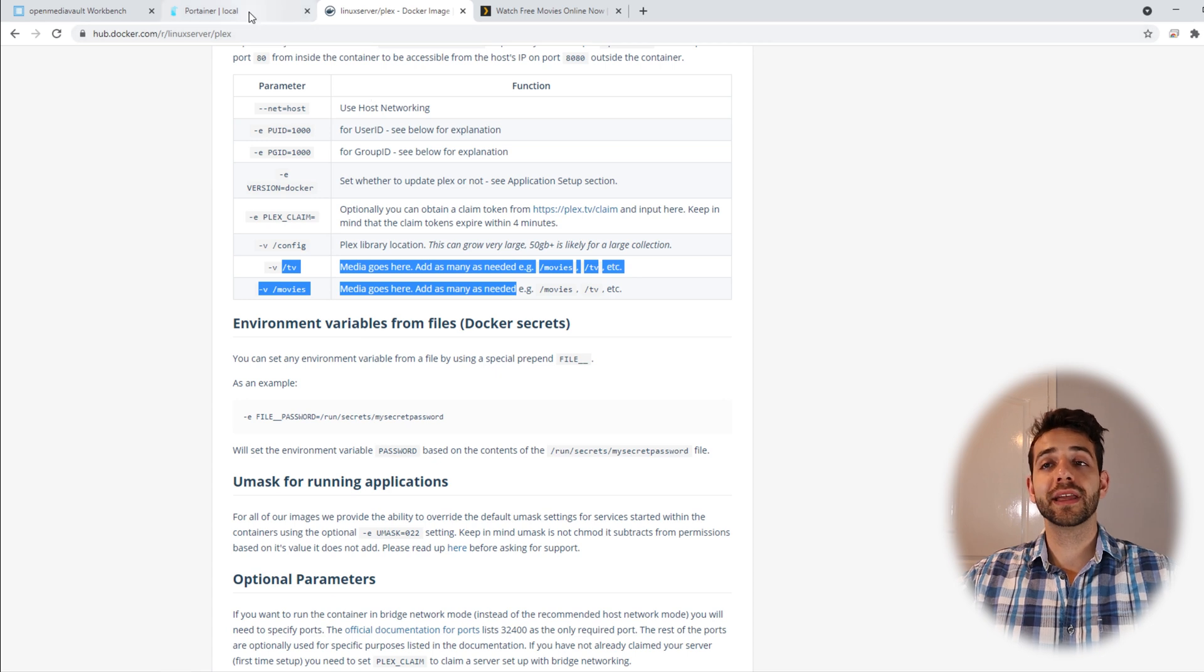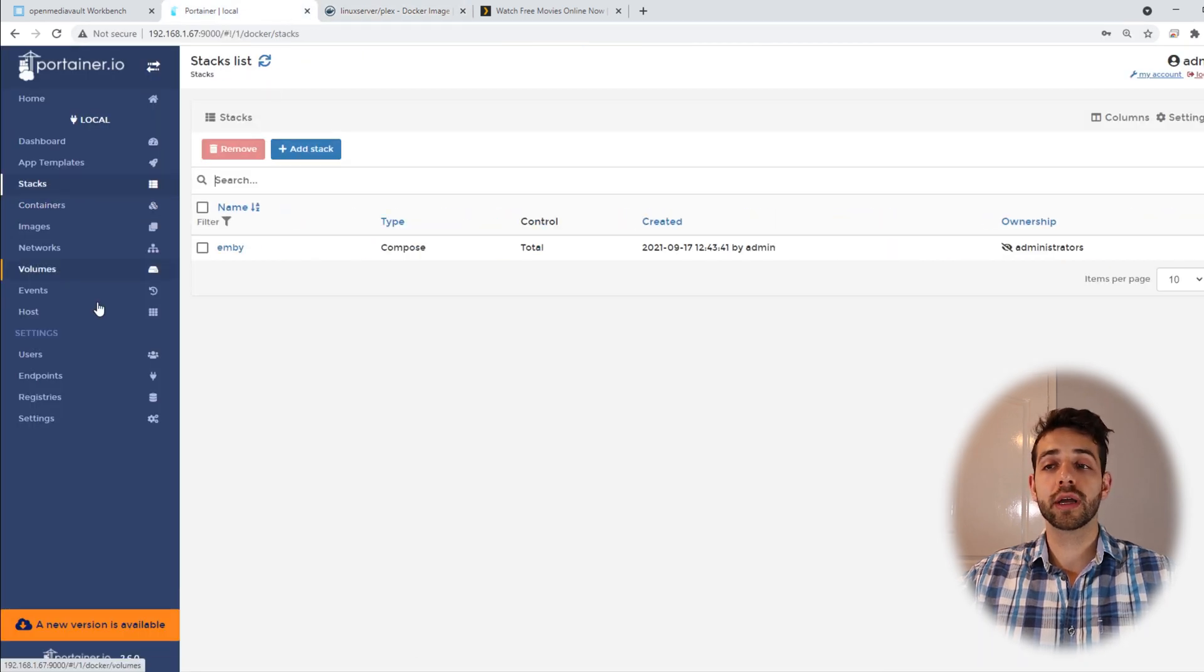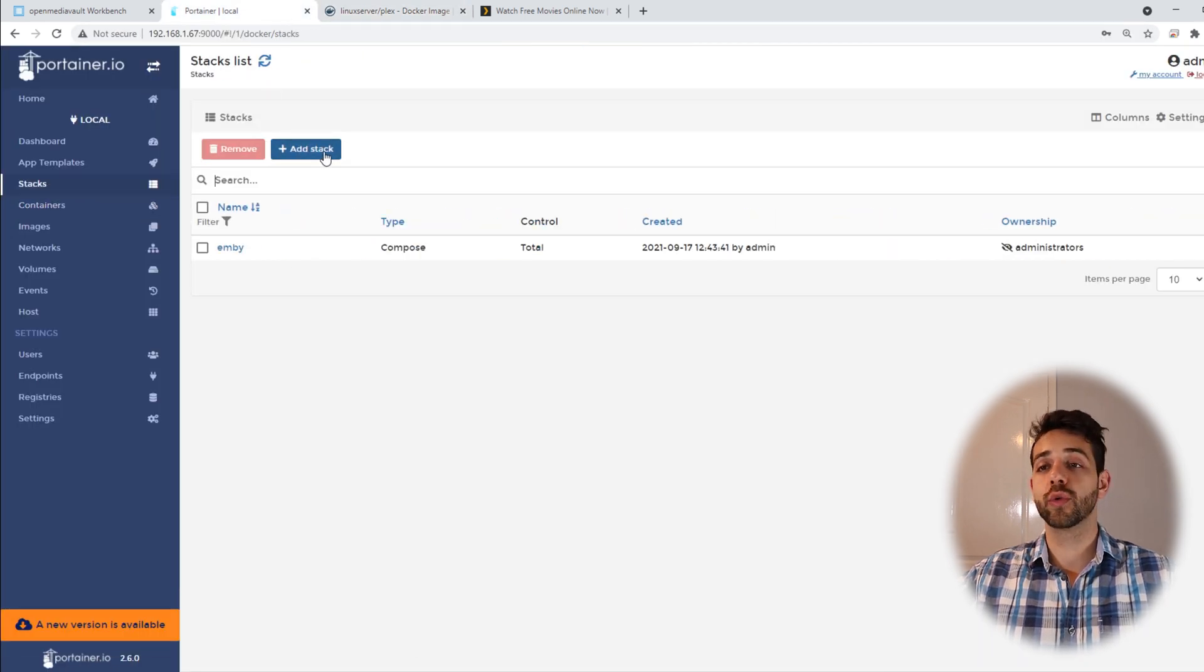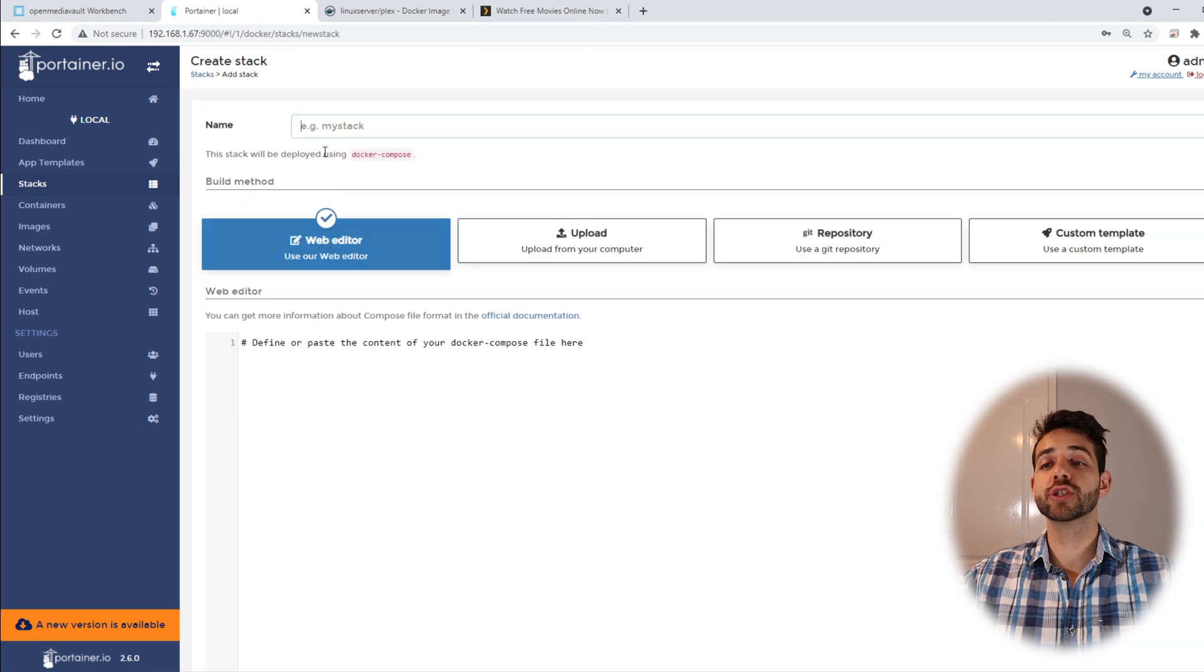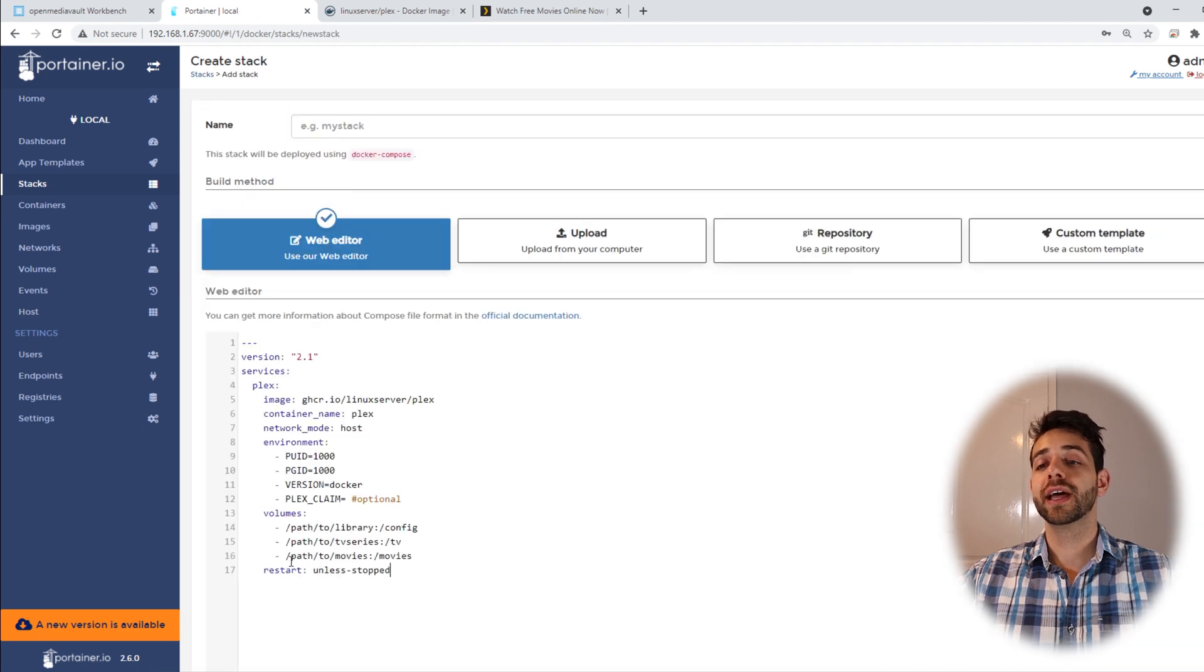Now we can come here in Portainer and come in Stacks. In Stacks, we can add a new stack. Click Add Stack and we paste this information.